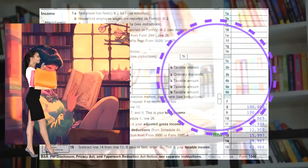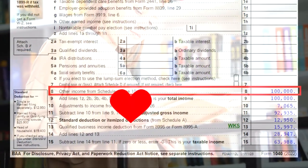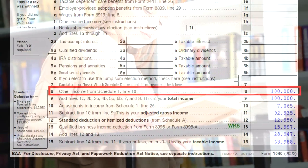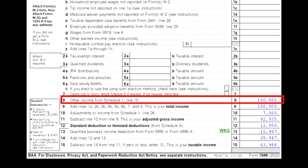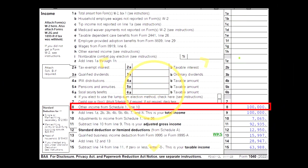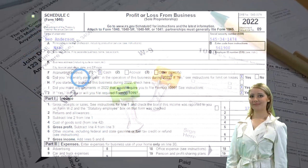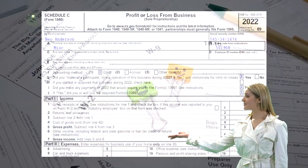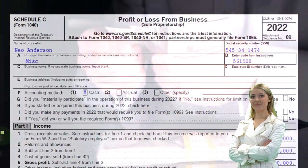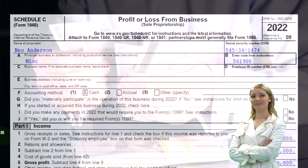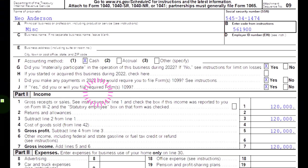When we look at Form 1040, we're focused on line eight — other income from Schedule 1 — meaning the Schedule C net income will flow through to Schedule 1, which will flow through to the first page of Form 1040. Here's an example of the Schedule C profit or loss from business, where income minus expenses — the net income — flows through to Schedule 1 and then to Form 1040.